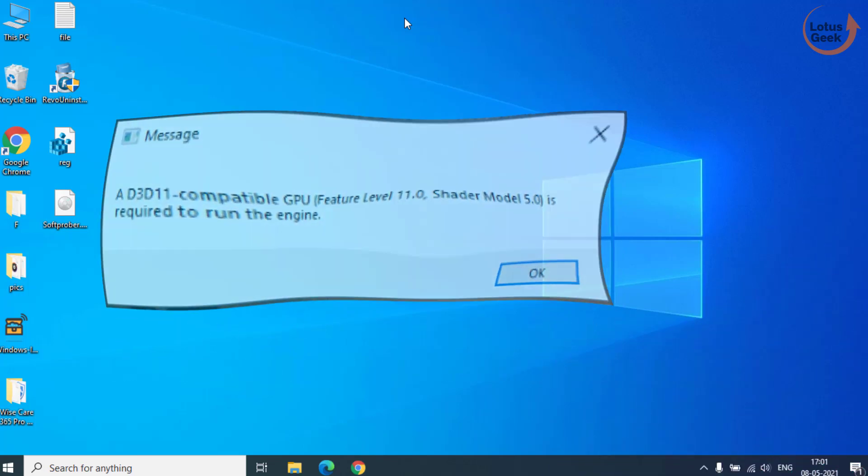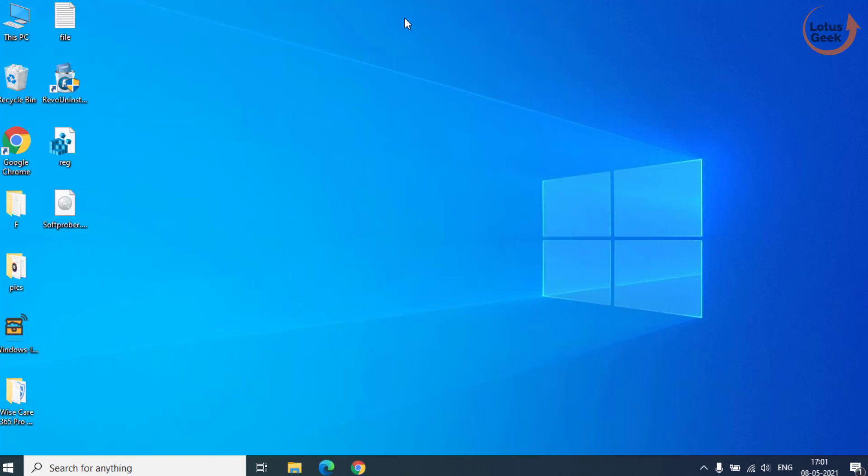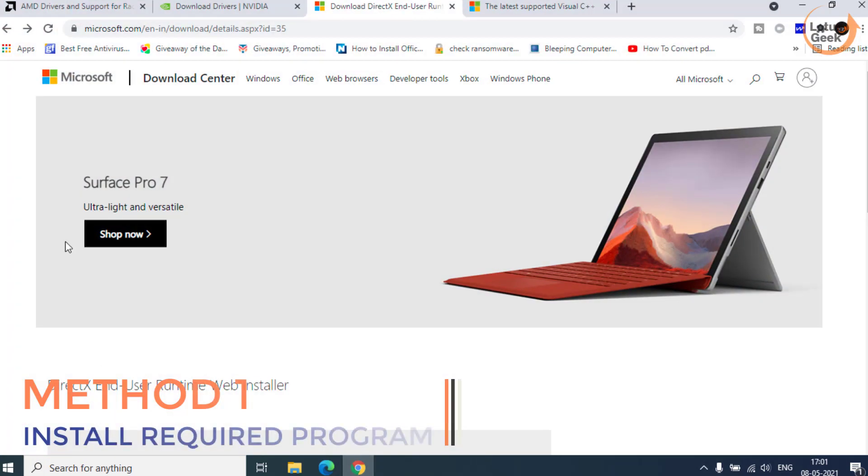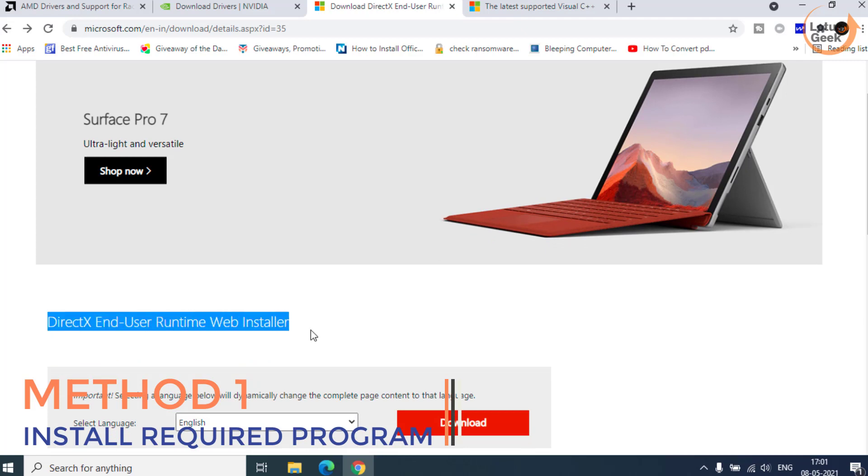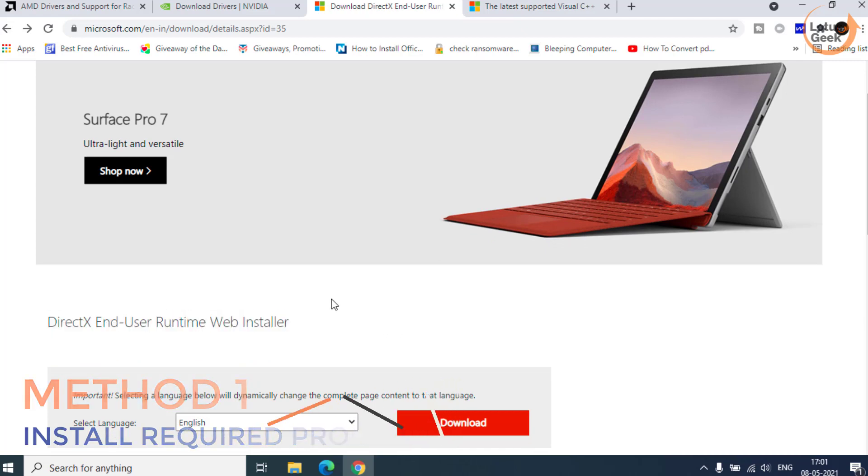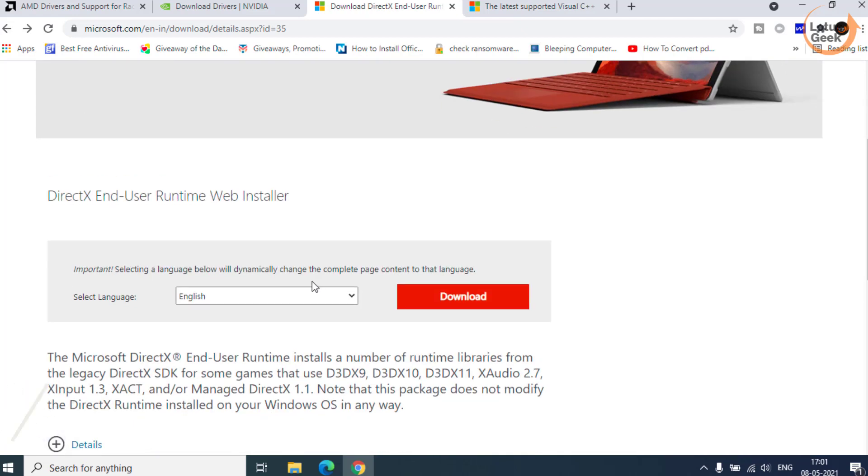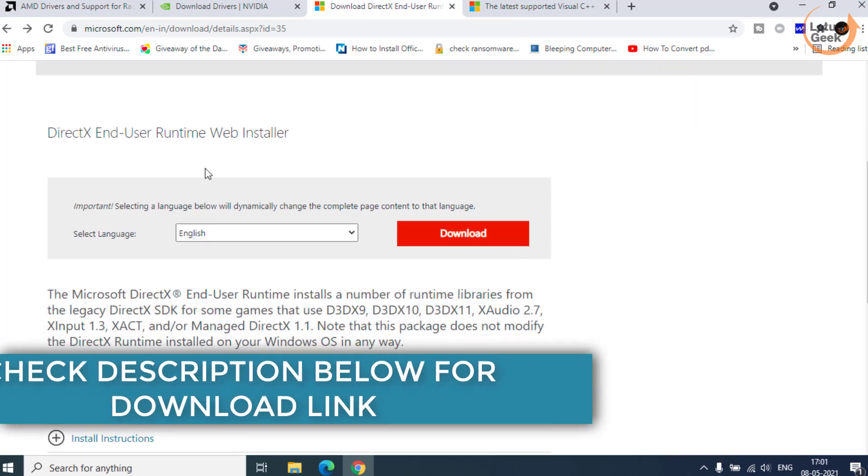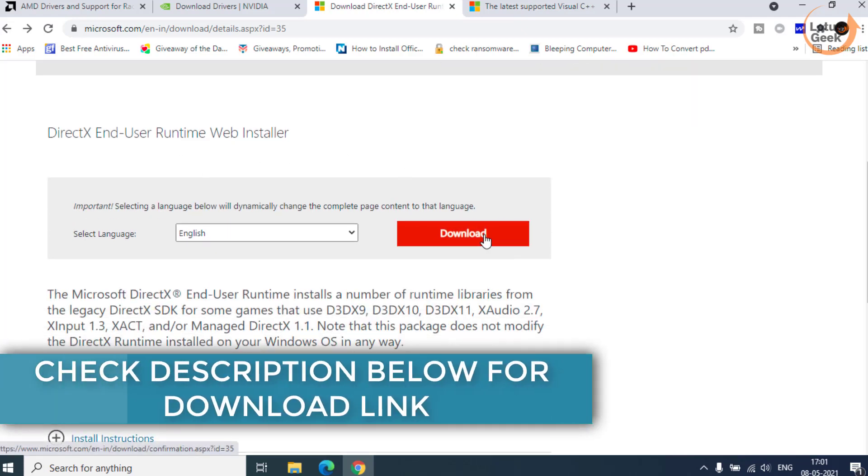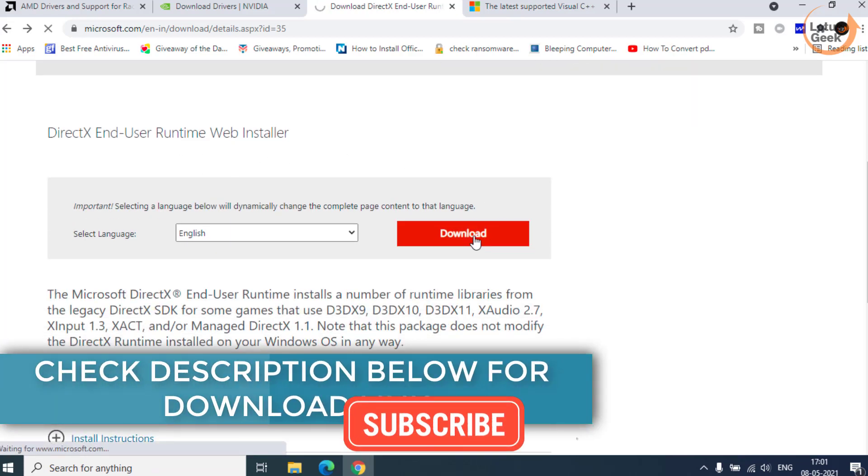So let's go ahead and proceed. The very first method is to install DirectX as well as Microsoft Visual C++. I will provide the download link in the description below. Download this DirectX in your system.